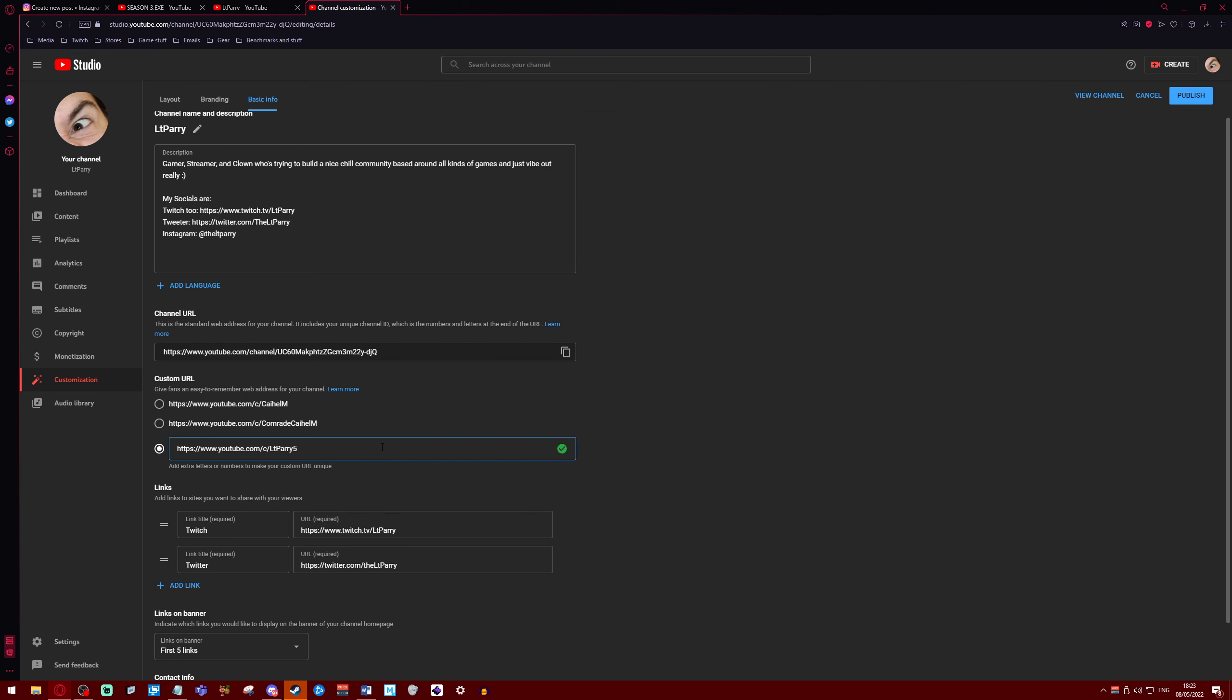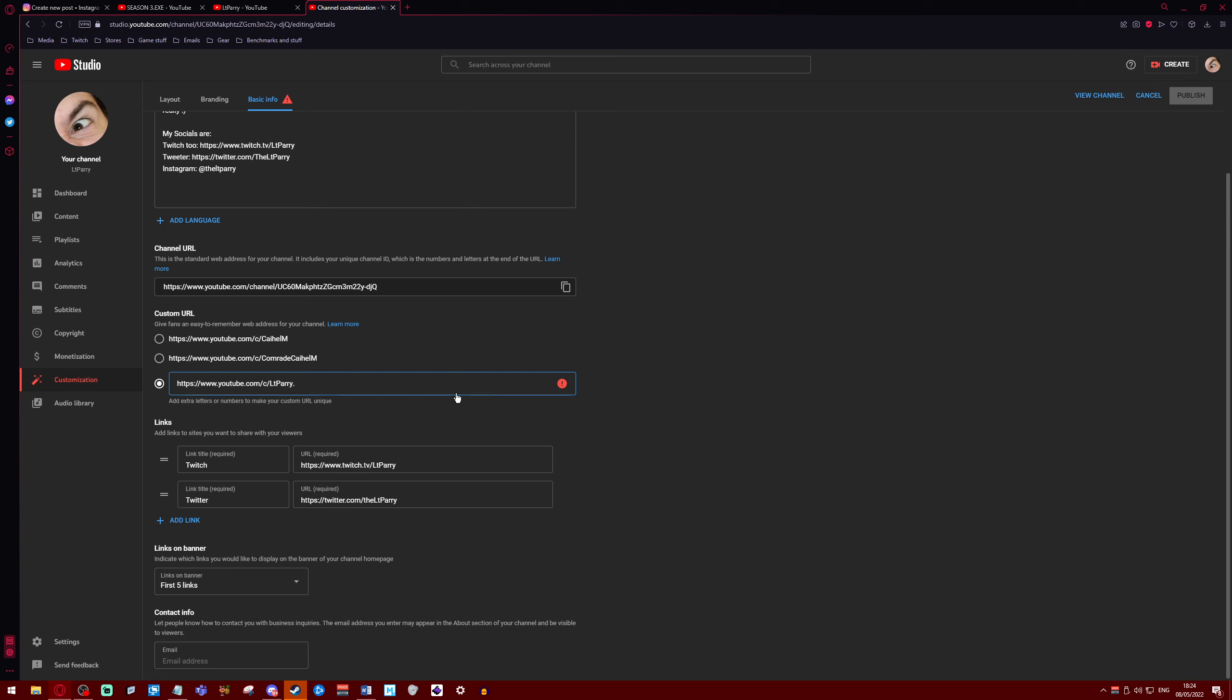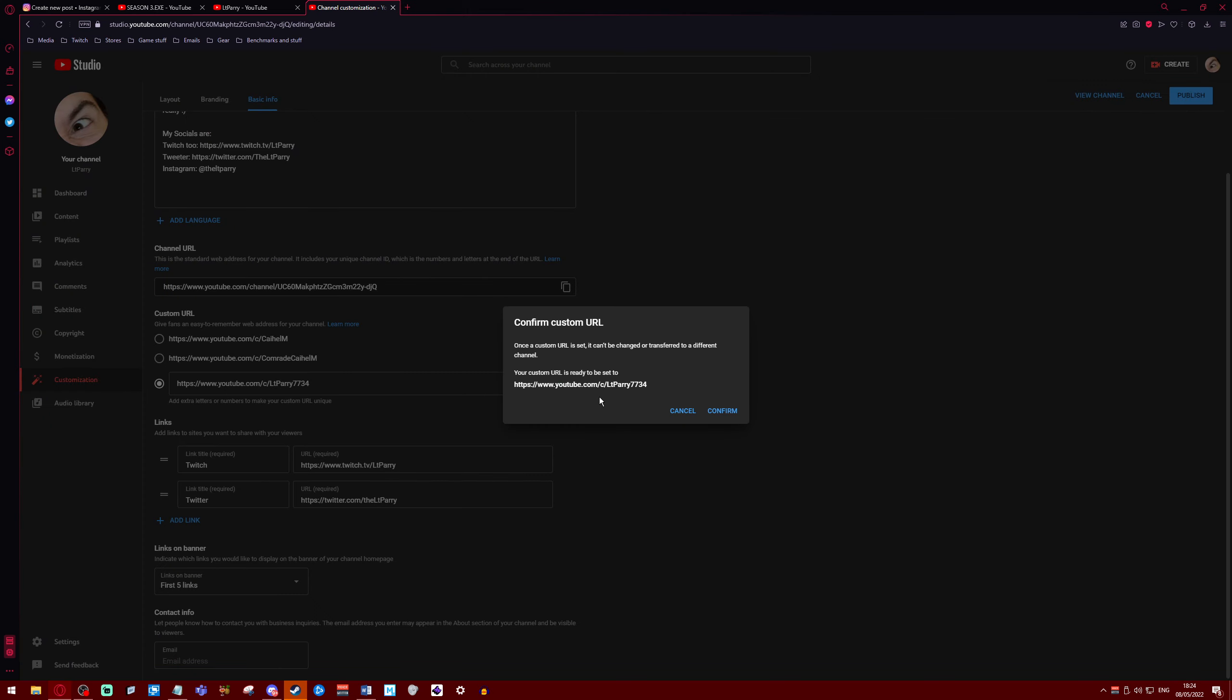Nah it's fine. What, do I need to put a number in? Well that's kind of boring. All right, yeah, well need to put a number in. That's fine, double 734. And then hit publish. Once the URL is set, blah blah blah.